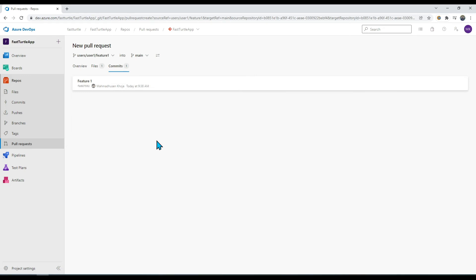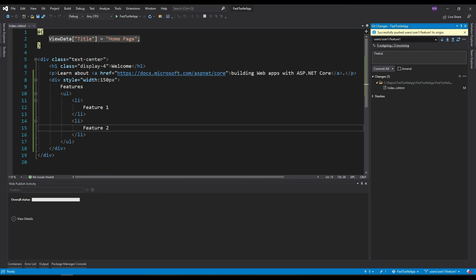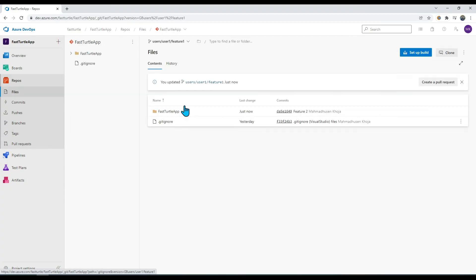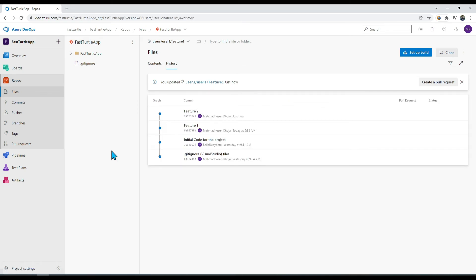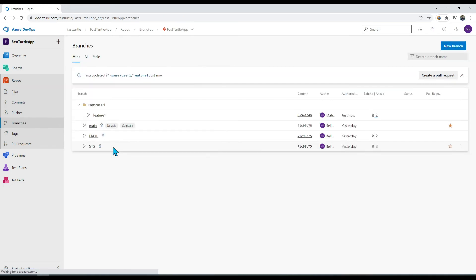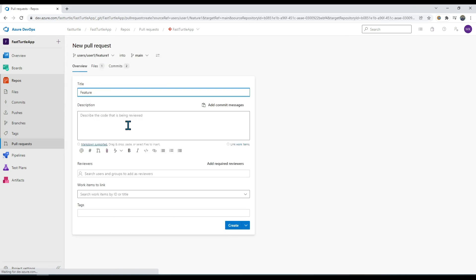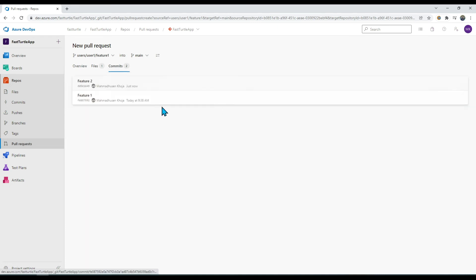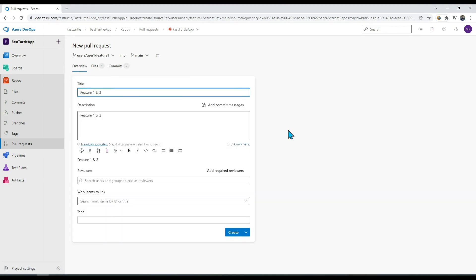Let me add a second feature, commit and push it, so I can show multiple commits in one PR. Going to my feature branch history, I can see 'feature one' and 'feature two' are available. Let me create the pull request — I'll name it 'Feature One and Two'. On the Files tab I can see two features added, and from the Commits tab I can see I'm merging two commits. Let me go to the Overview tab and click 'Create'.